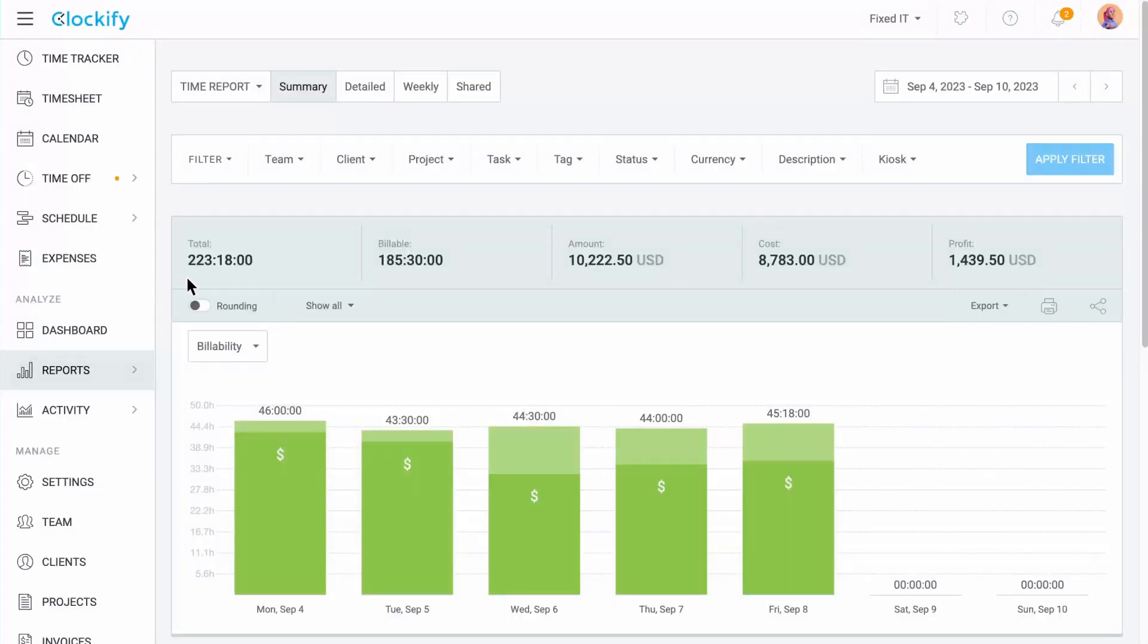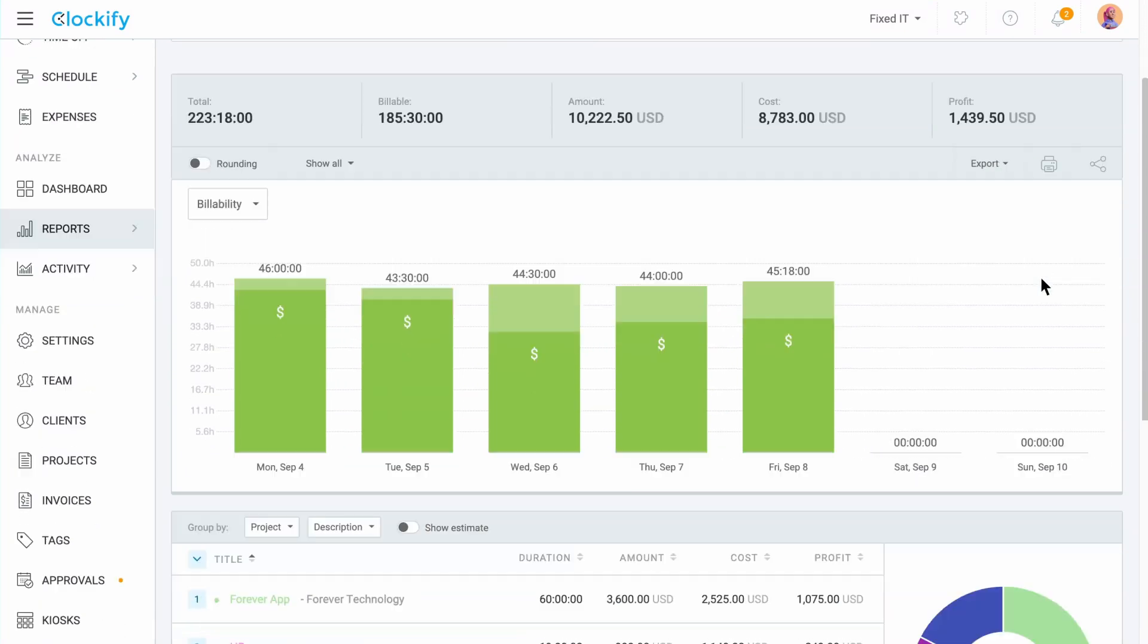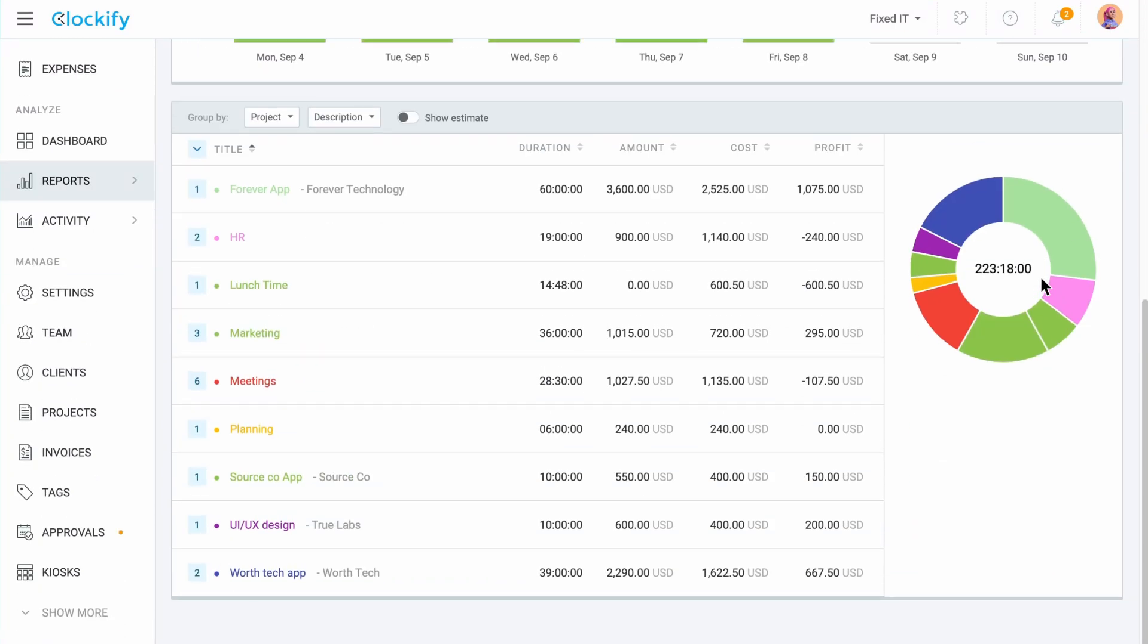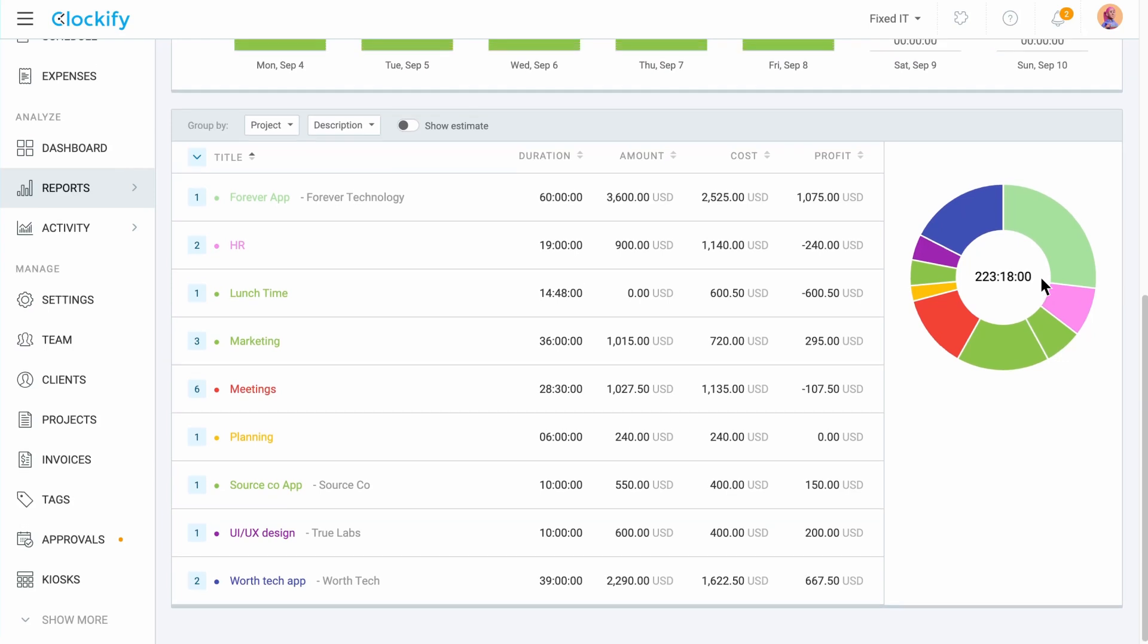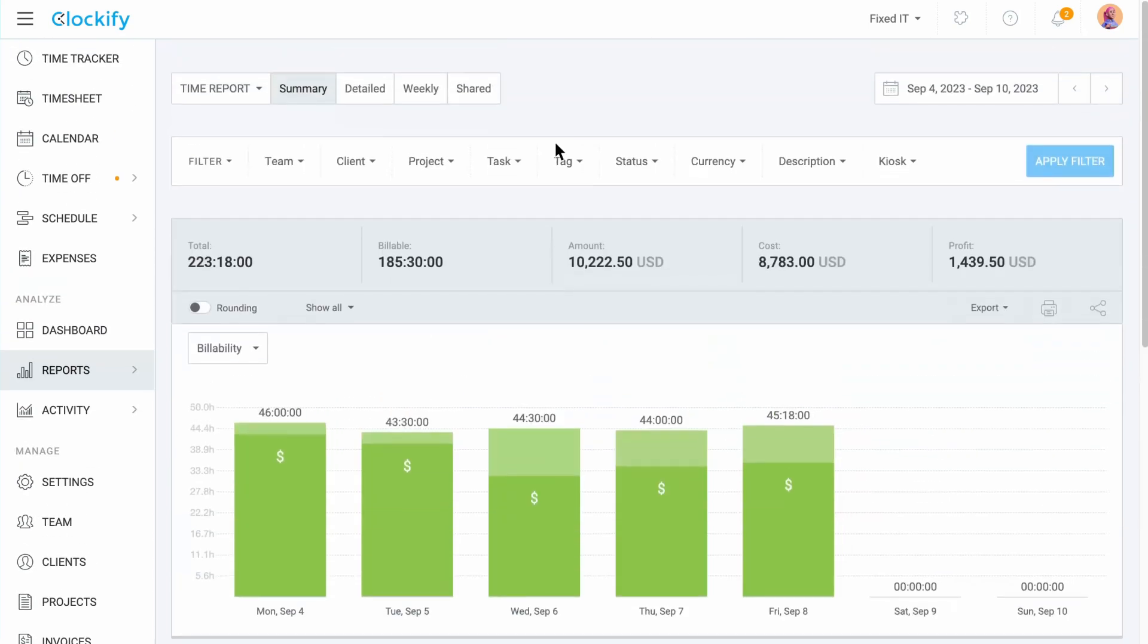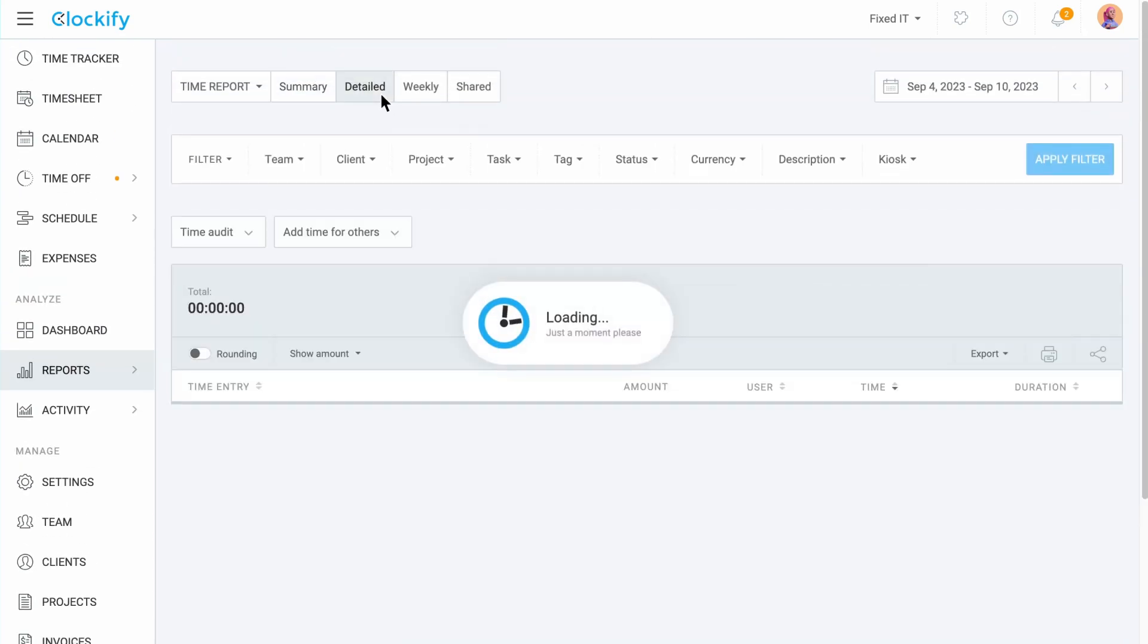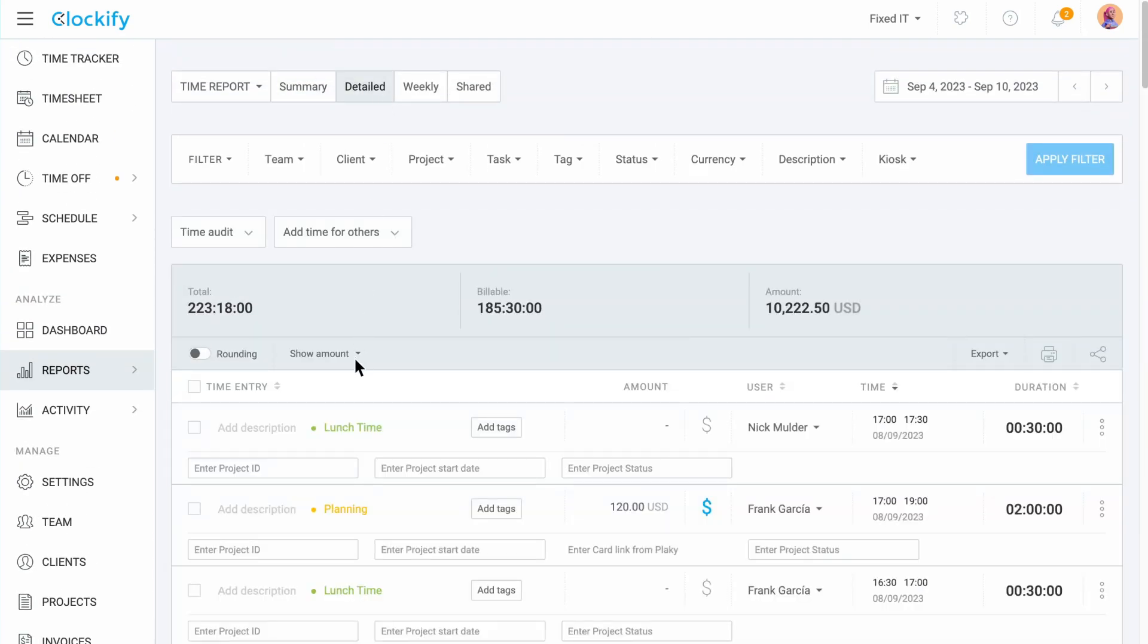Whether you are in the summary, detailed or weekly report, you can see the total amounts of earnings, total costs and the generated profit. The summary report lets you see this information side by side. Detailed report shows you the generated earnings, costs and profit per activity.